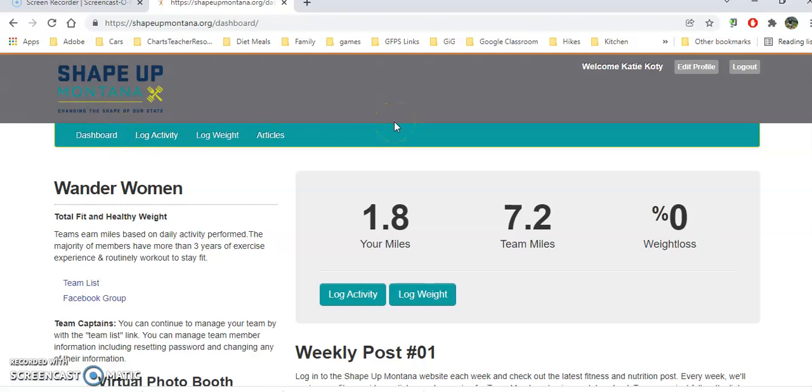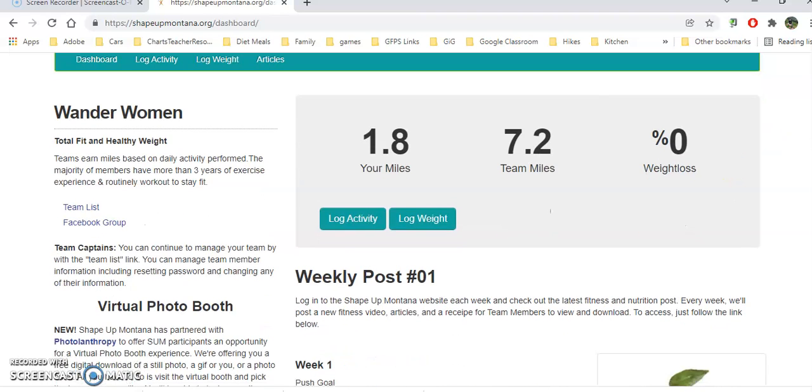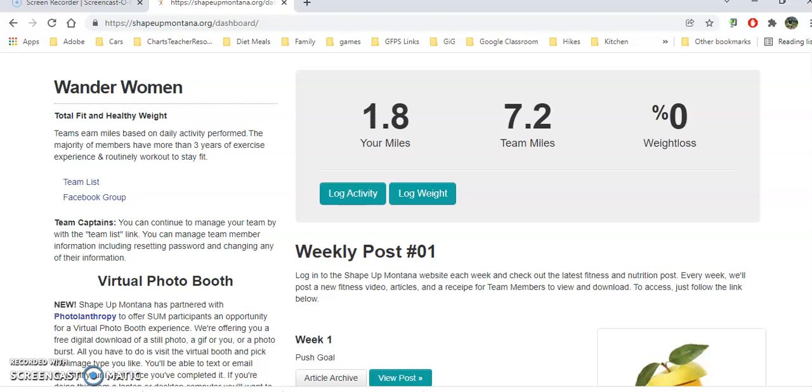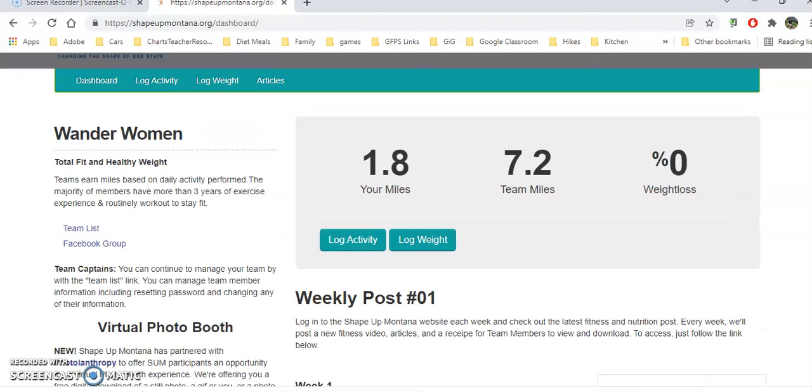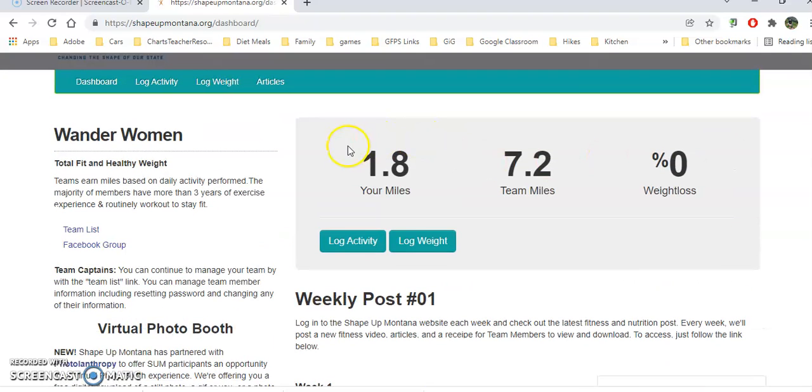I hope that helped you get started with Shape Up Montana recording your miles or steps if you prefer to do that. You'll see now here's my miles. My team has 7.2 and none of us have lost any weight on day one. Have fun with Shape Up Montana and good luck everyone.